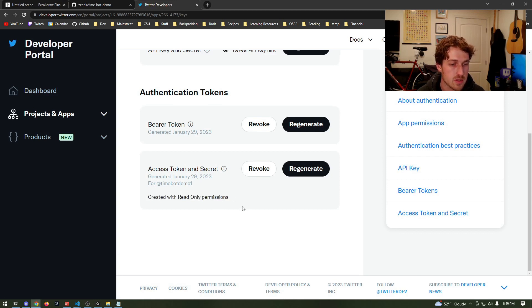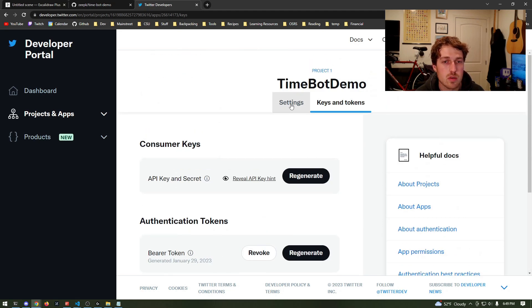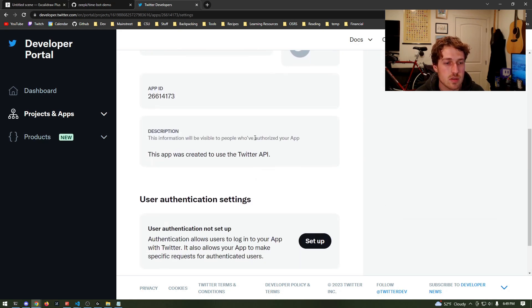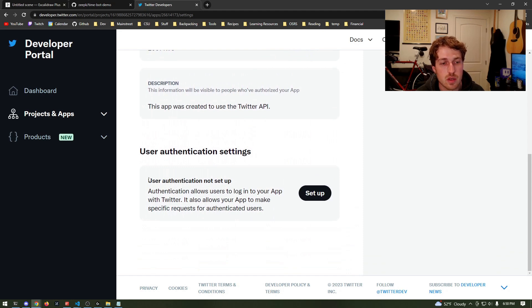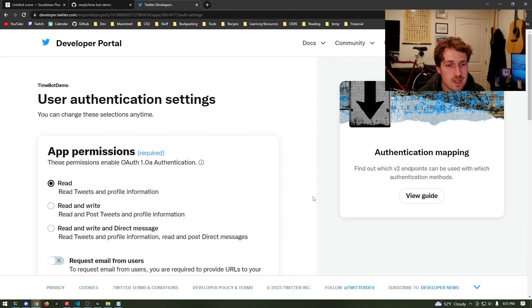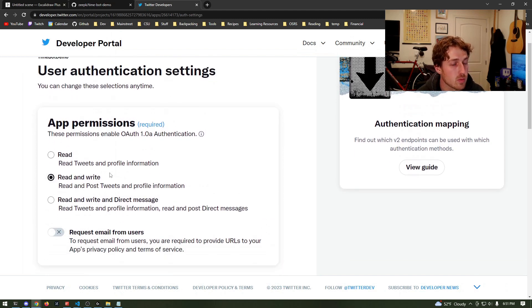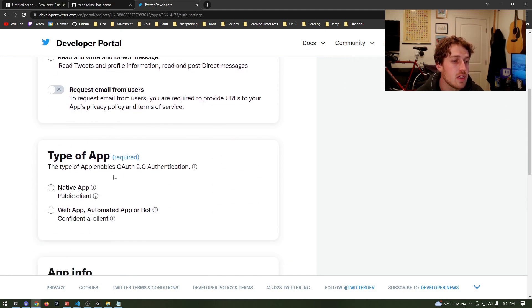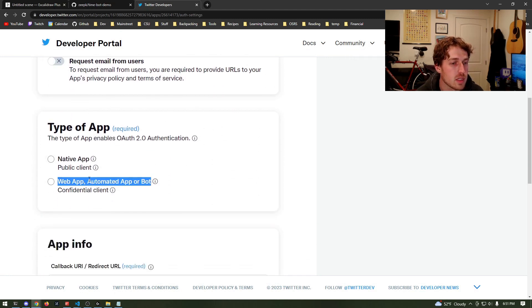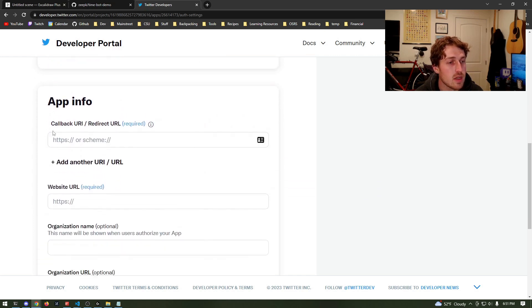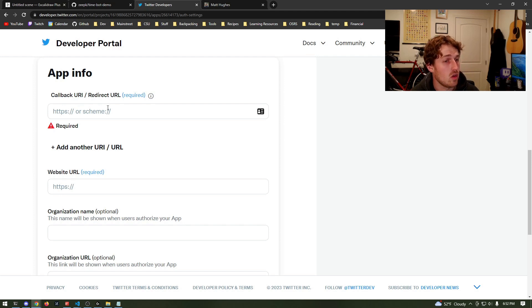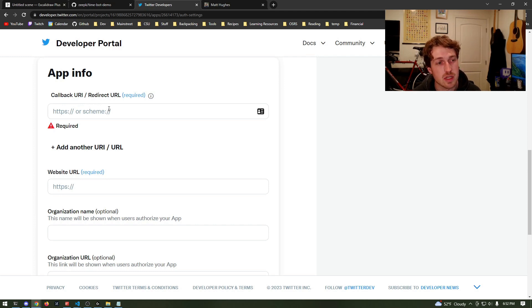You'll notice at the bottom it says this has been created with read-only permissions. We're going to change that to read and write. Scroll up to the top and go to settings for our project. Scroll all the way back down and we need to set up user authentication. Click 'set up' here, and all we need to do in the user authentication settings is change this to read and write so we can actually send tweets. Our type of app is going to be bot, so we'll select the second option.